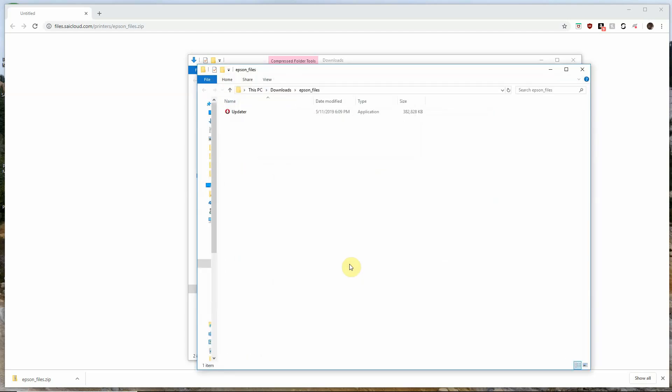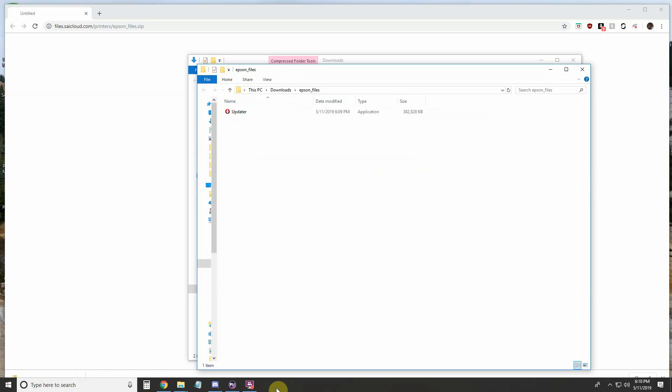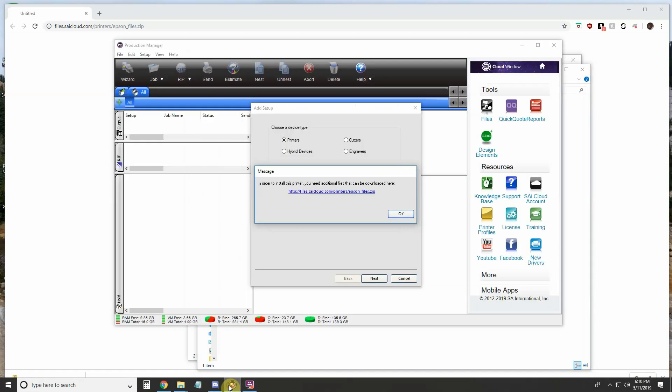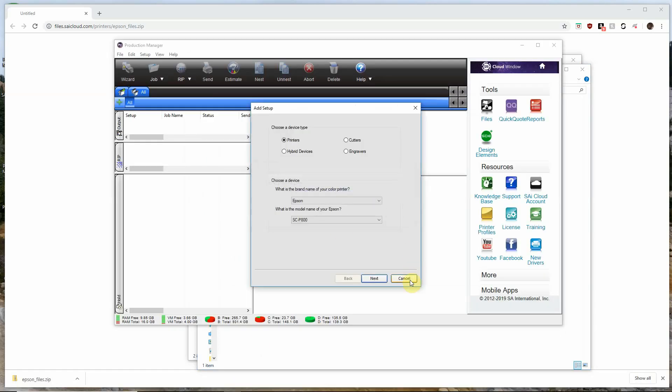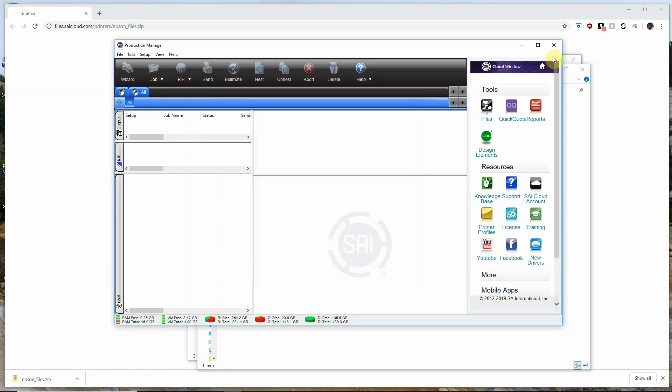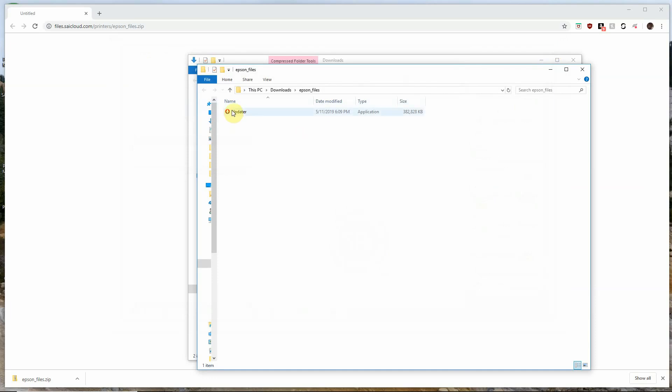At this point we'll need to close Production Manager and we can run this updater by simply double clicking on it.